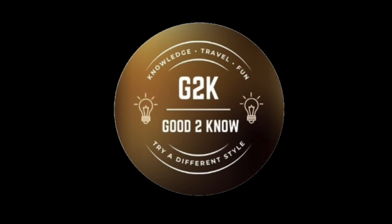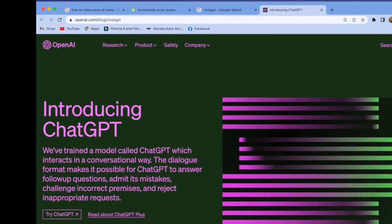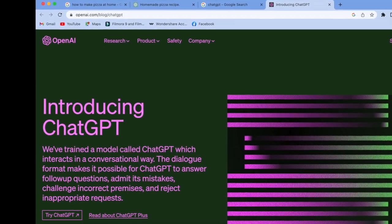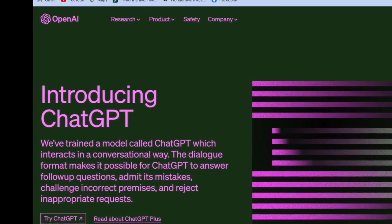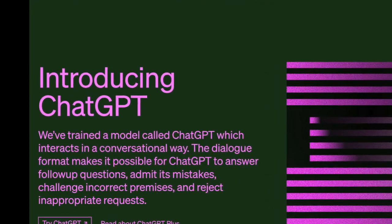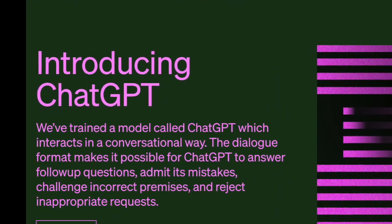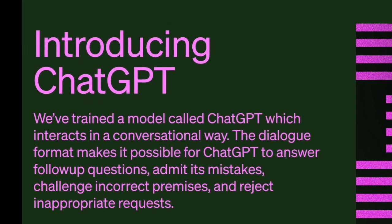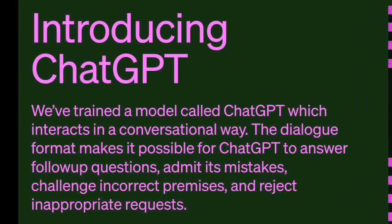Hi friends, welcome back to another video from Good to Know. Today's video is about an interesting topic which is viral across the globe — it's nothing other than ChatGPT. I have Anjali, my new team member, who is going to be presenting this video with me.